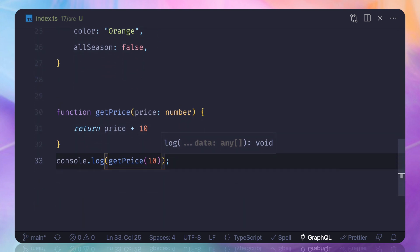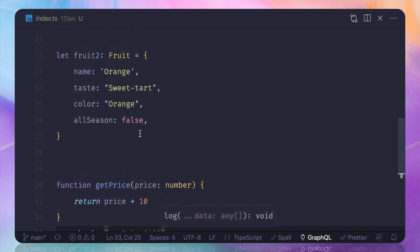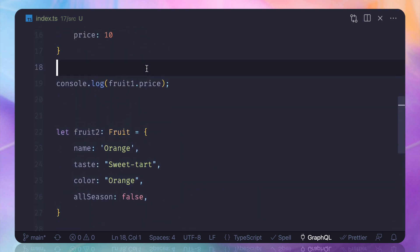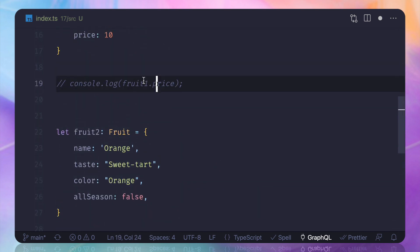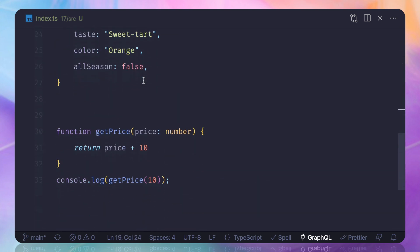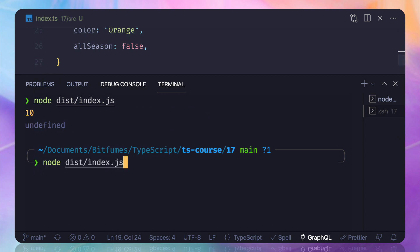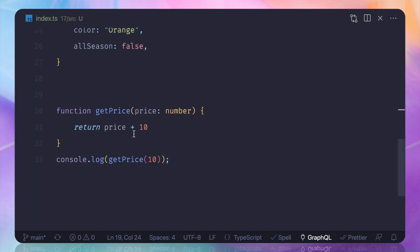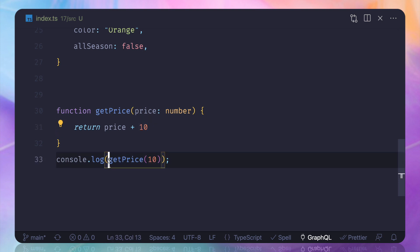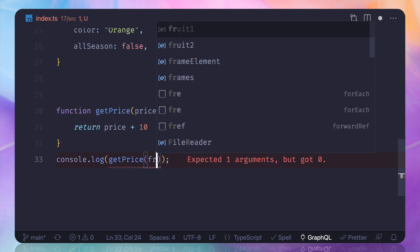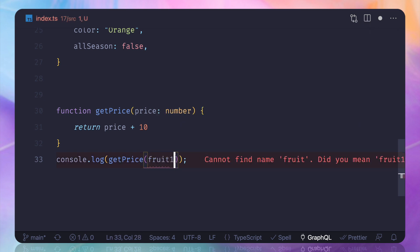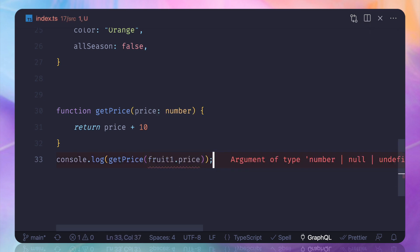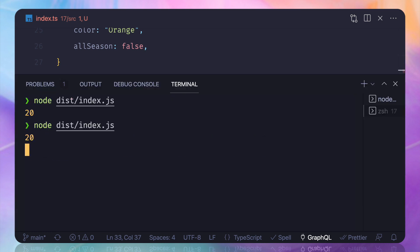So I can say getPrice and if I have a value of 10, let's just comment this one and run it. We get 20 because 10 is maybe something like tax, you can say. Now let's do the same thing for fruit1, so I say fruit1.price. So we have passed it and we can get the result. 20 is there.